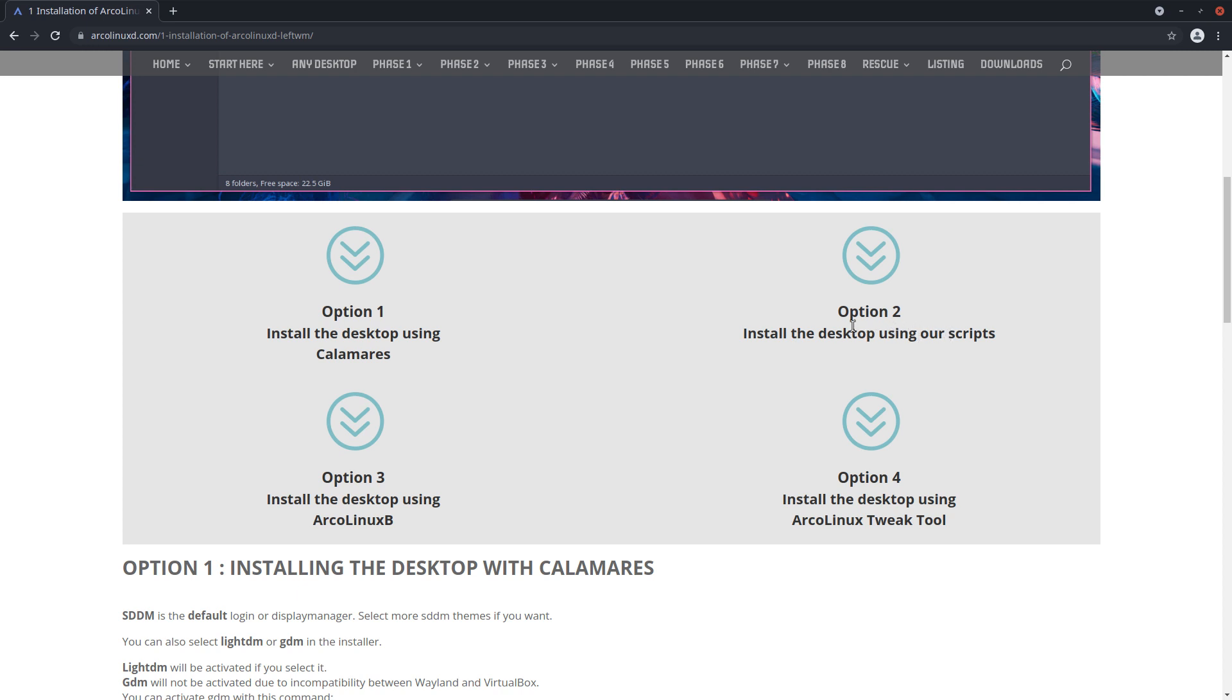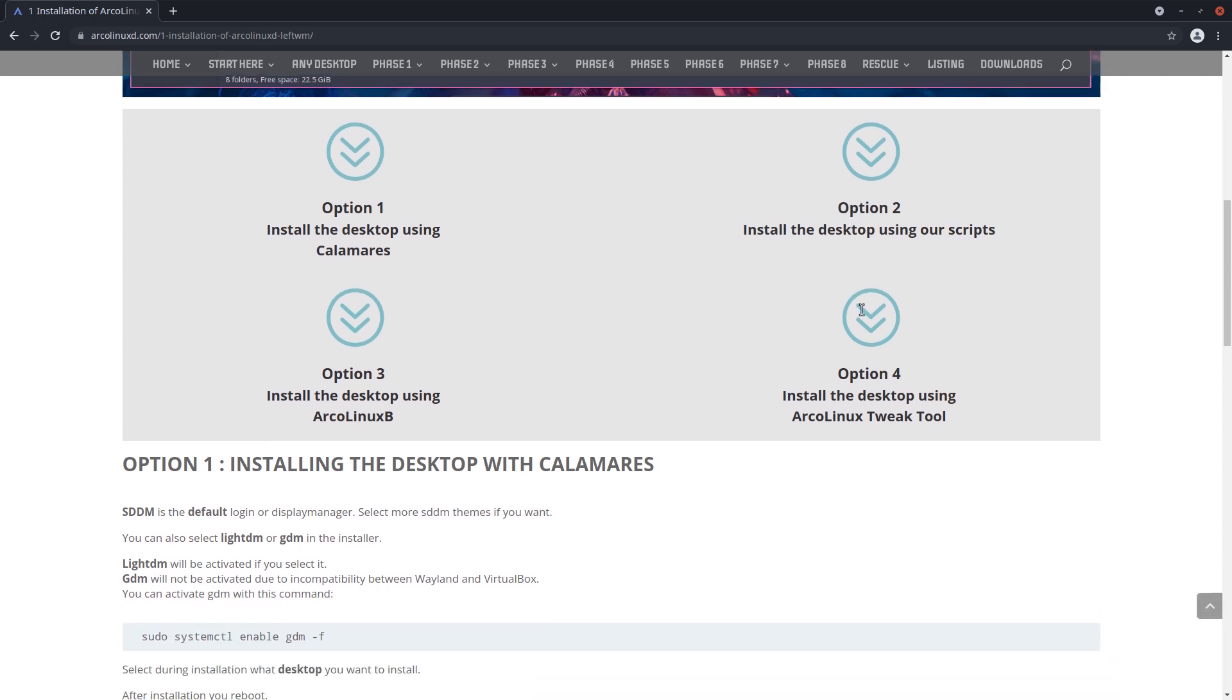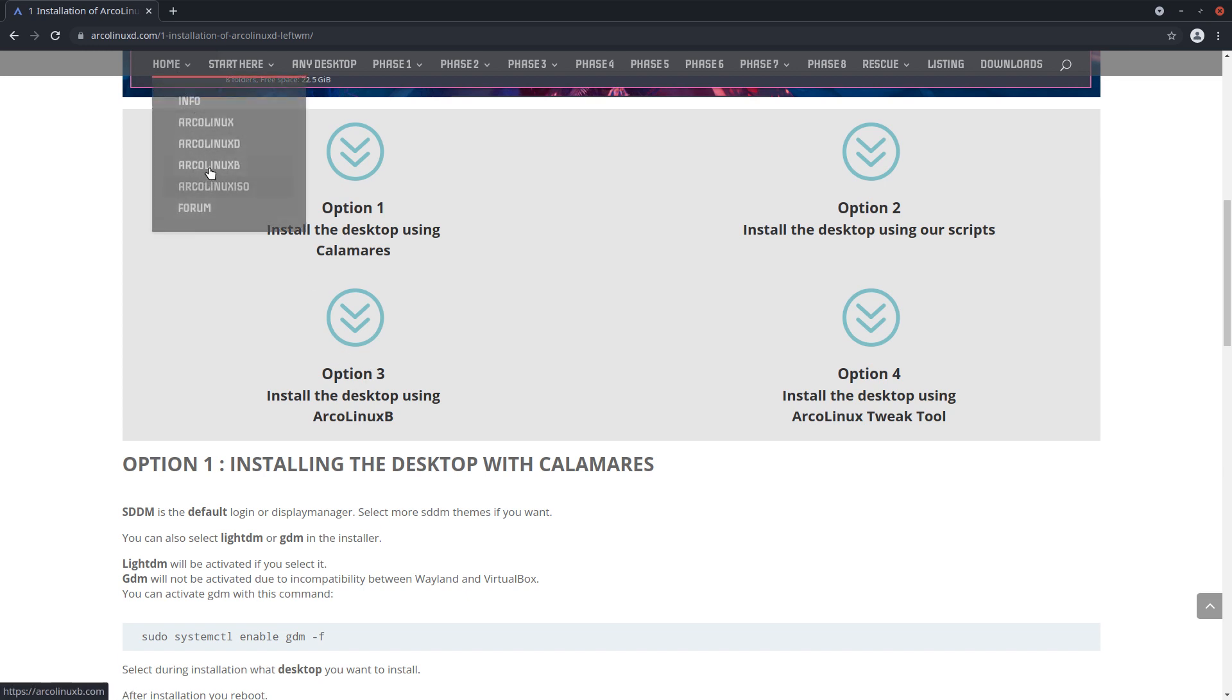Option two: install the desktop using our scripts. Going with ArcoLinux D is a great idea but it might be too soon. ArcoLinux D is the most bare, the most close to the Arch Linux ISO. We only give eight or nine more packages - ArcoLinux and Xorg, that's it. That's what's extra compared with Arch Linux ISO. So option two is the most difficult one, and that's the one we're gonna do now.